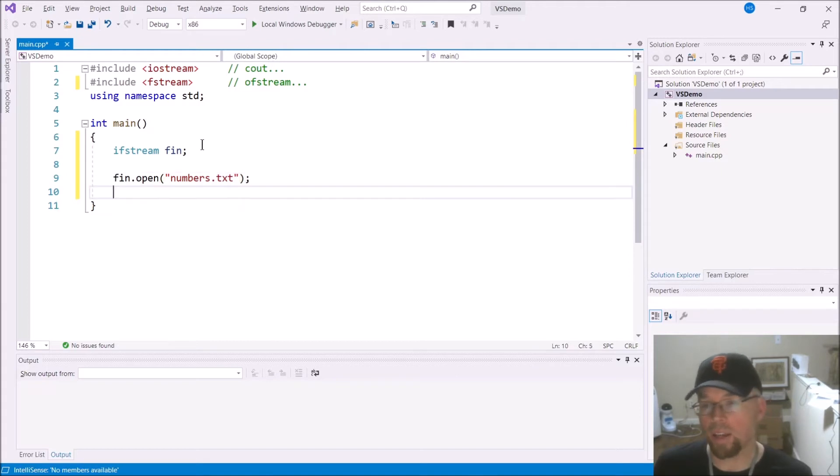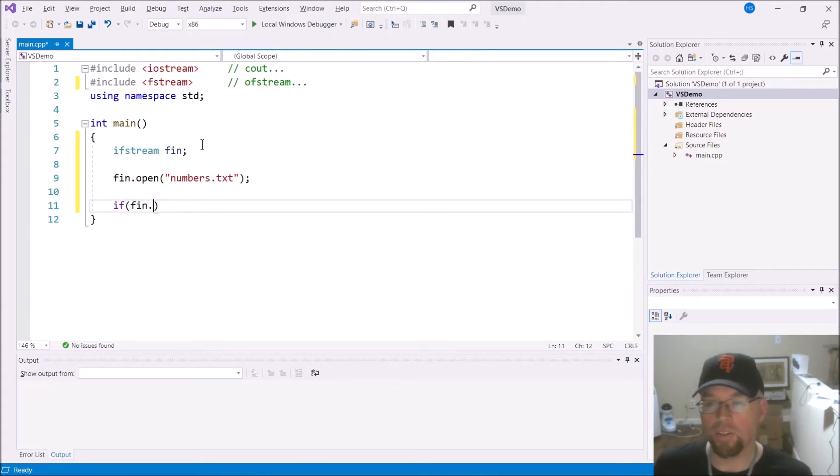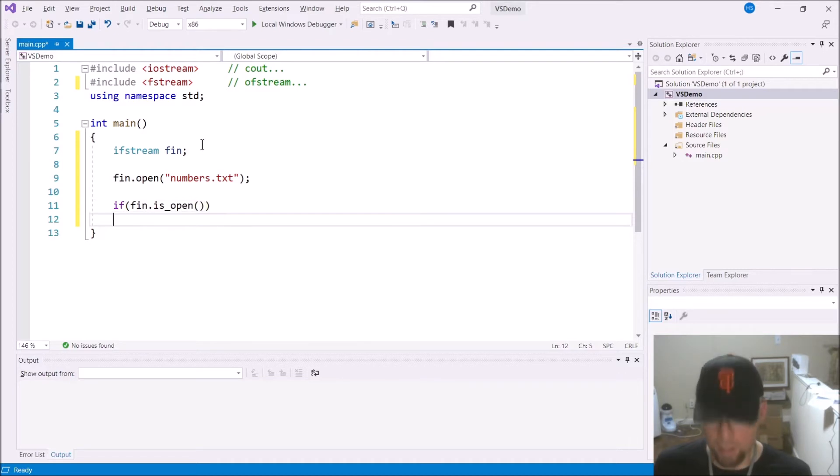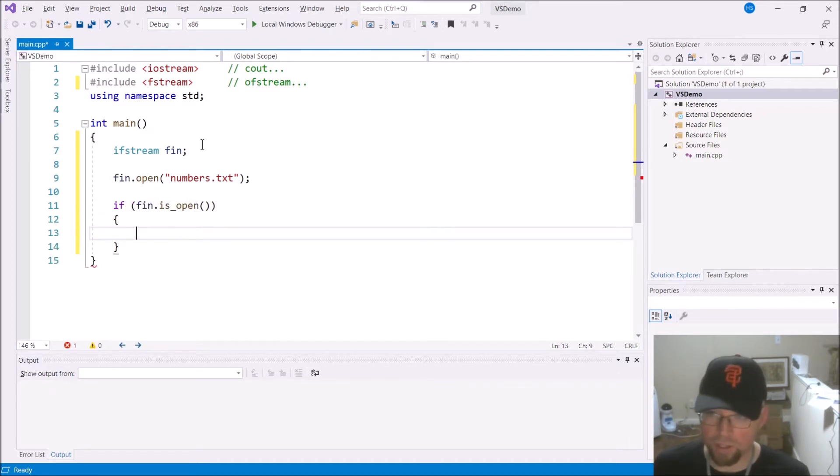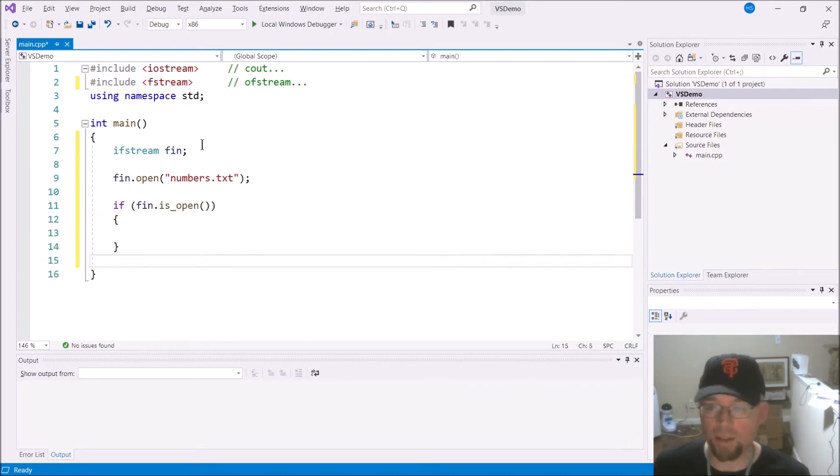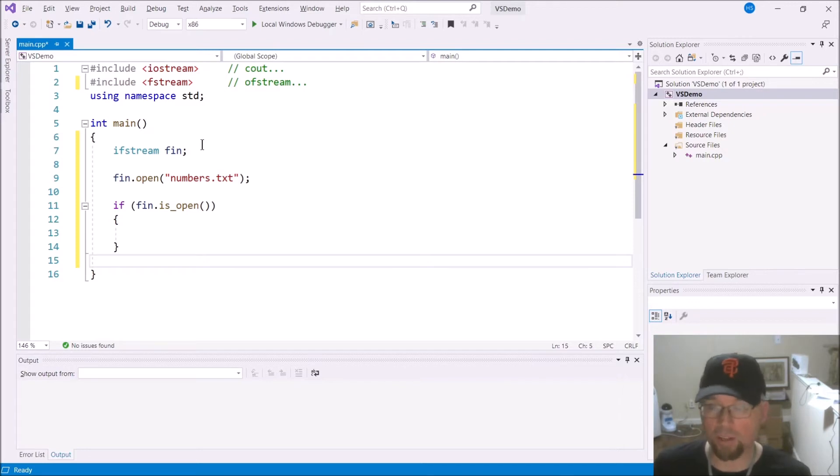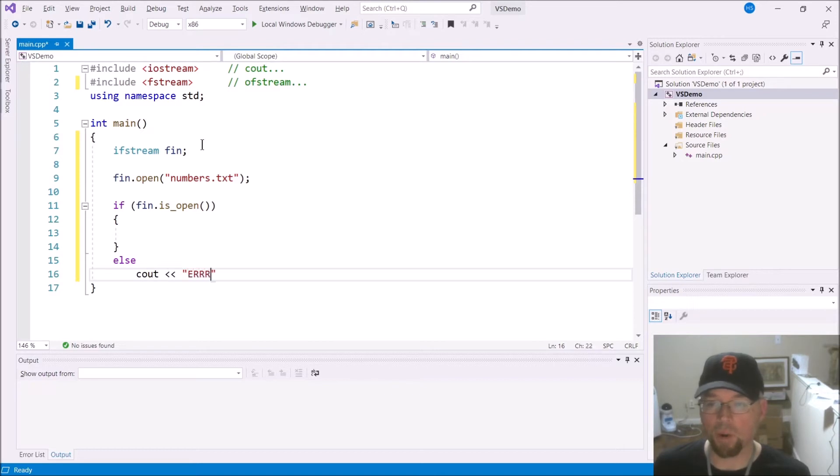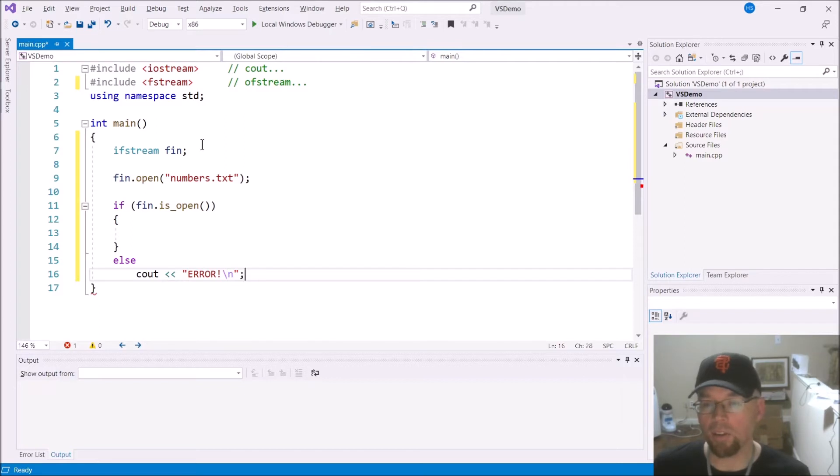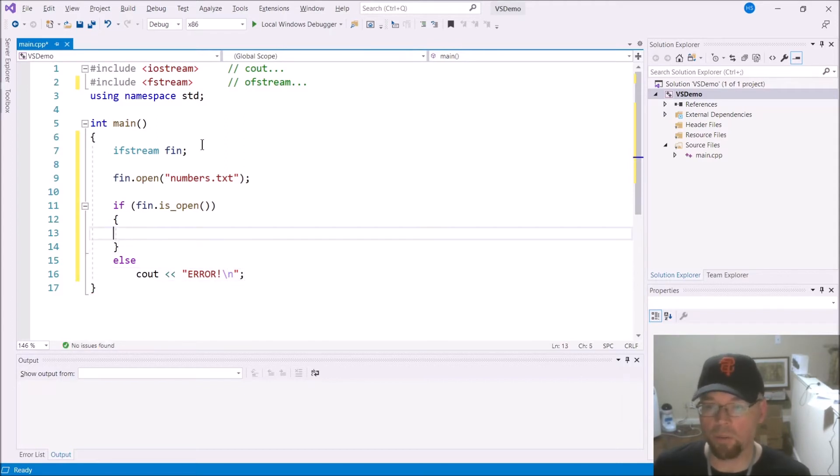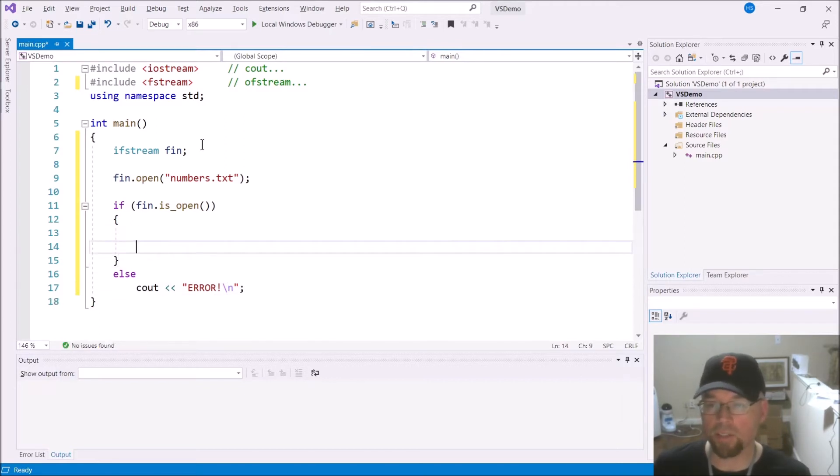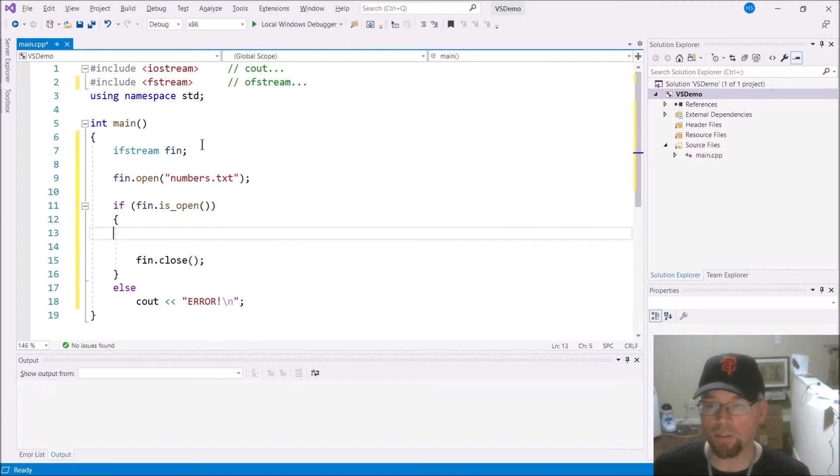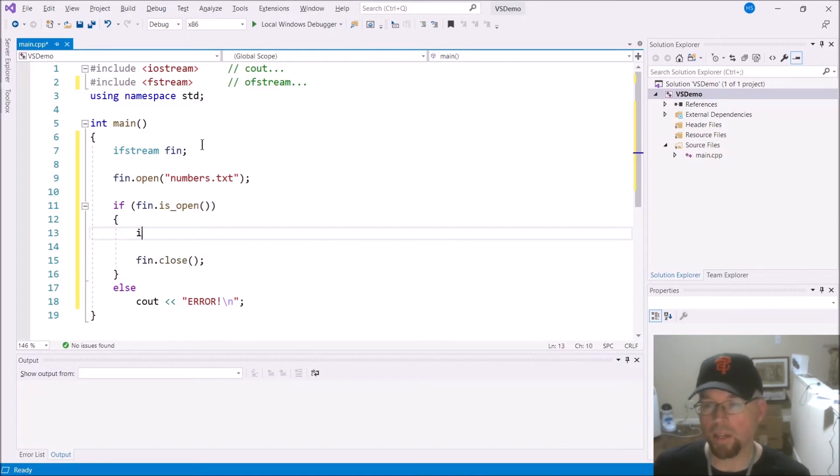Then I have to attempt to open the file, and I call it numbers.txt. And then if fin.isopen, then I would want to read from the file, and then write it to the screen. Otherwise, tell the user that there's some problem. If the file opened, and only if it opened, then it makes sense for me to process it and then close it.